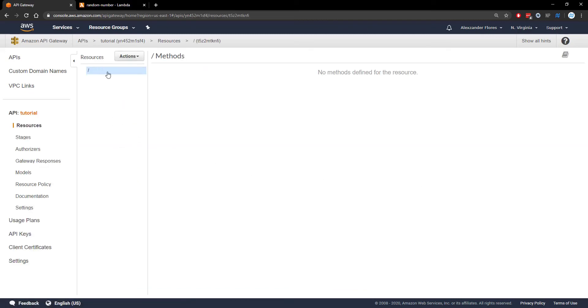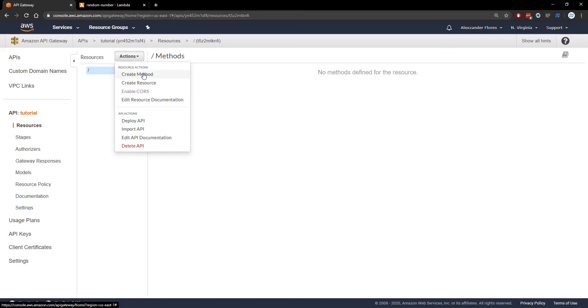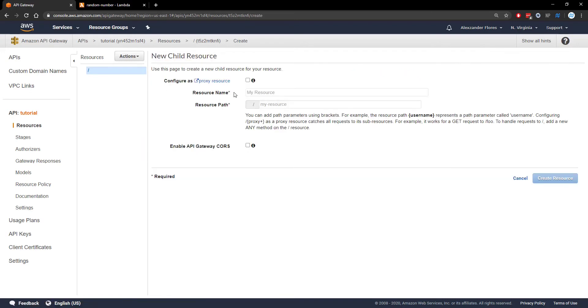Here we're going to see all of our endpoints. Under actions, we can create a new method on the selected endpoint. This one is just the index. Or we can create a new resource, which will allow us to create additional endpoints.